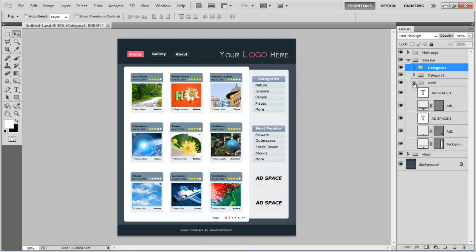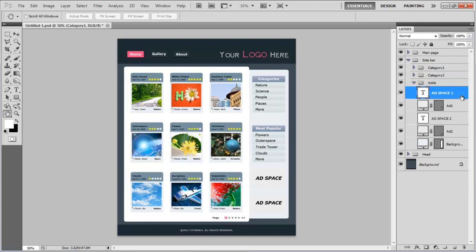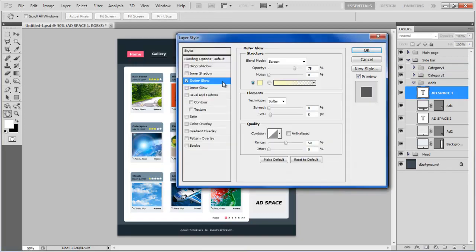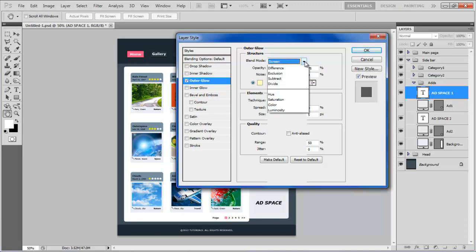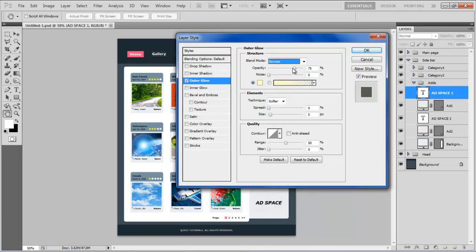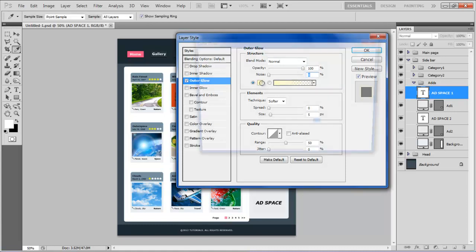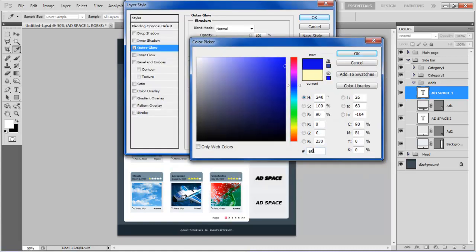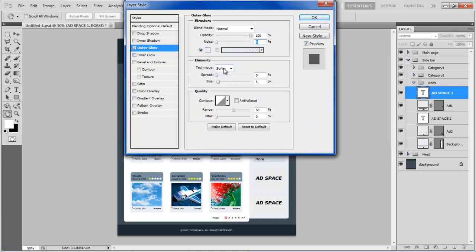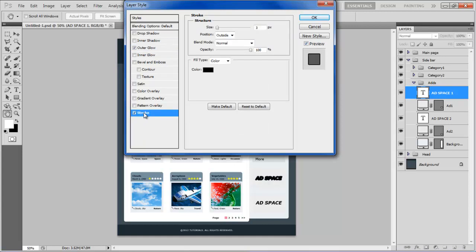Once done, go to the Add Space layer, open up the Layer Style options, click on the Outer Glow tab. Keep the Blend Mode to Normal, Opacity to 100%, Noise to 0%, and choose E6F0F4 for the color. Set the Technique to Softer, Spread to 100%, Size to 5px, Range to 50%, Jitter to 0%, and move over to the Stroke tab.